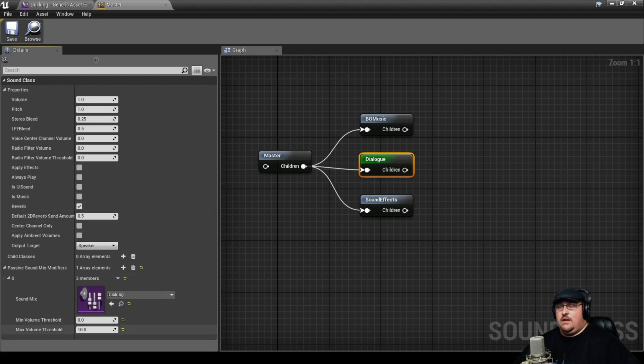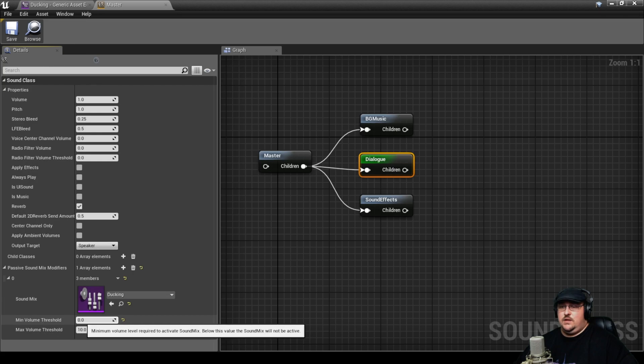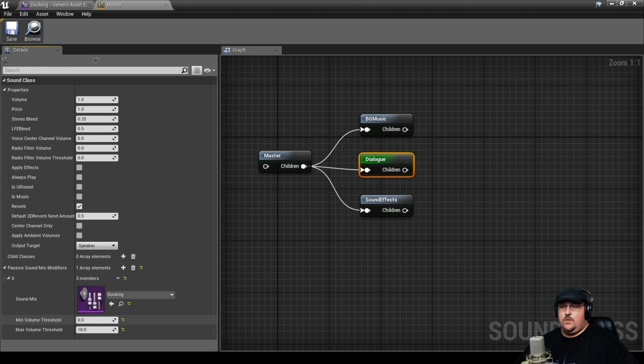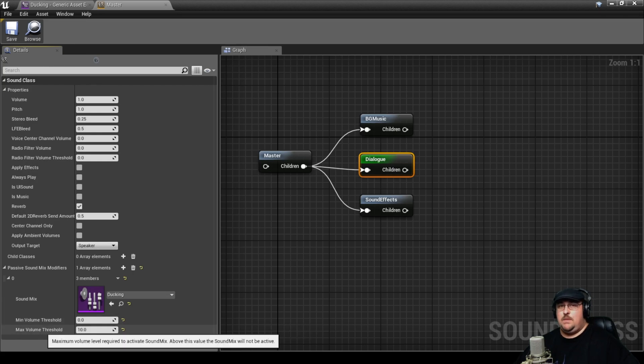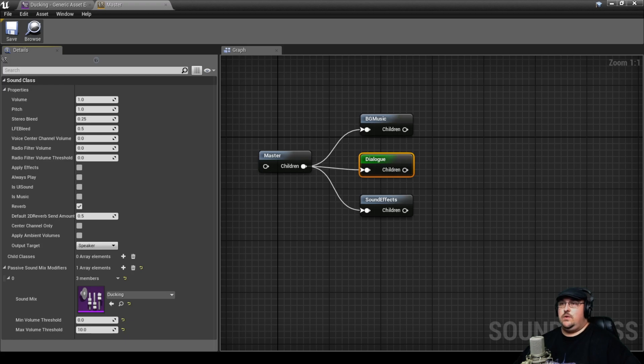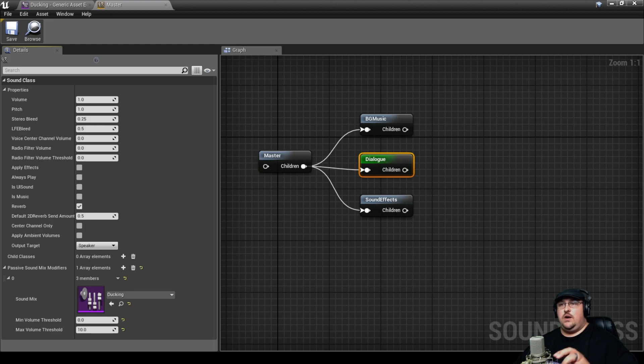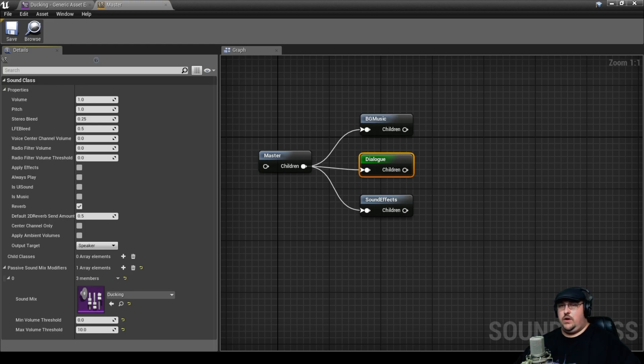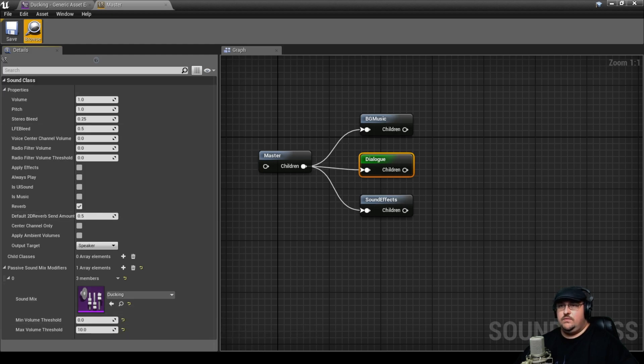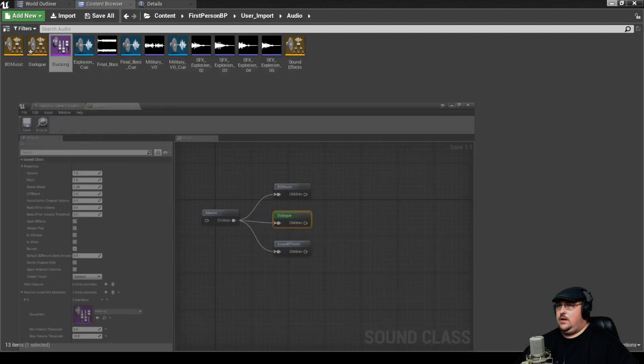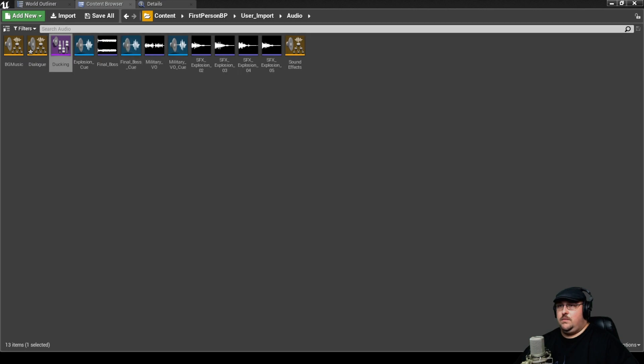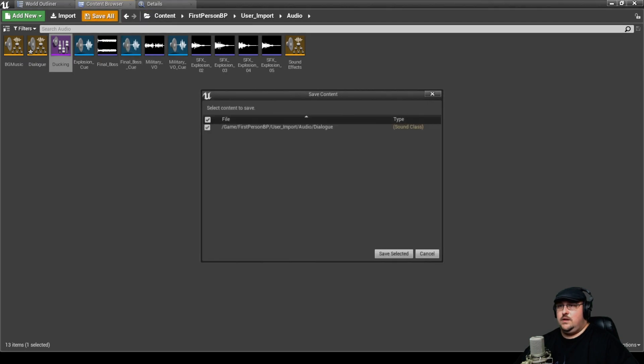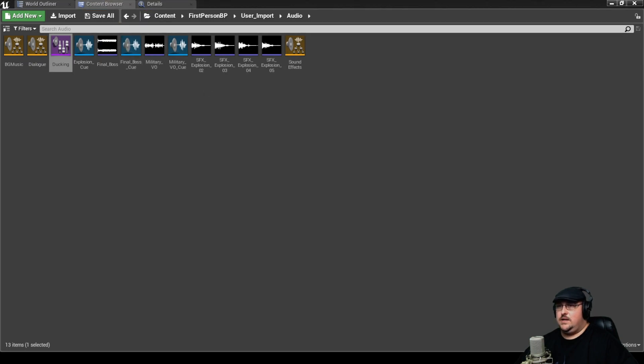Now from here, you can actually get even further into this where you can set like a minimum and maximum threshold. So anything under a certain volume won't actually cause this effect to happen, or anything over a certain volume. Likewise, but we're going to keep it as default settings for right now. And we're going to go ahead and minimize this. And again, save all of our assets.